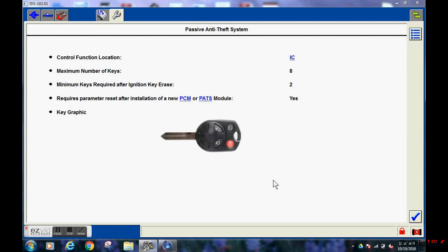This screen shows us that the PATS is in the cluster and that a parameter reset is required.